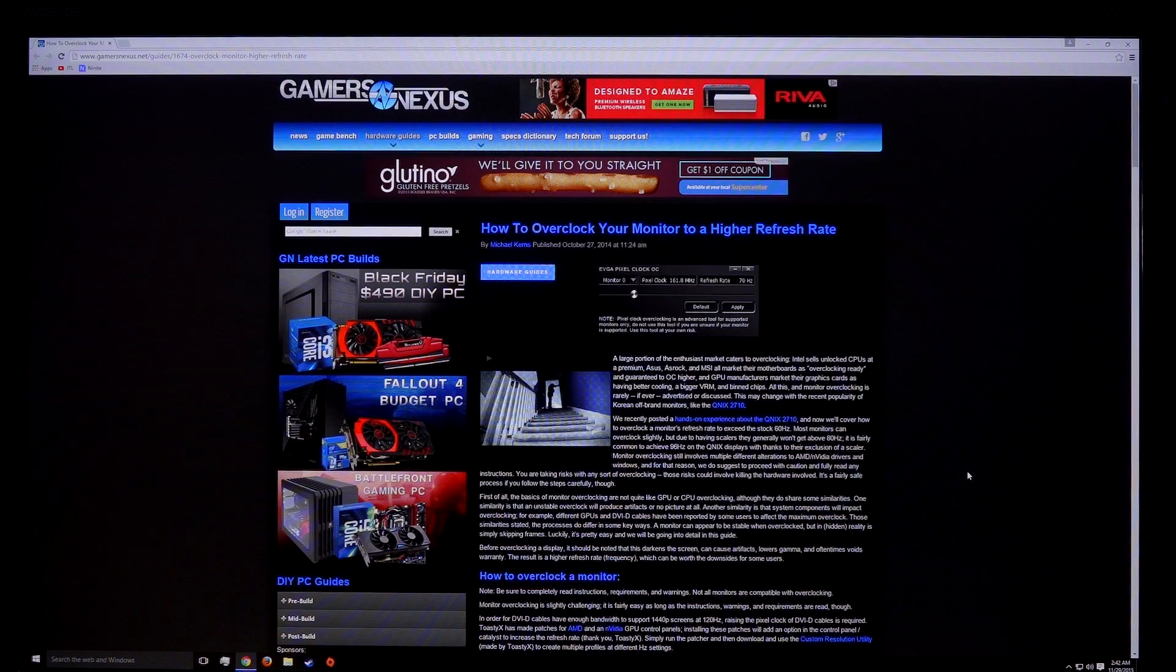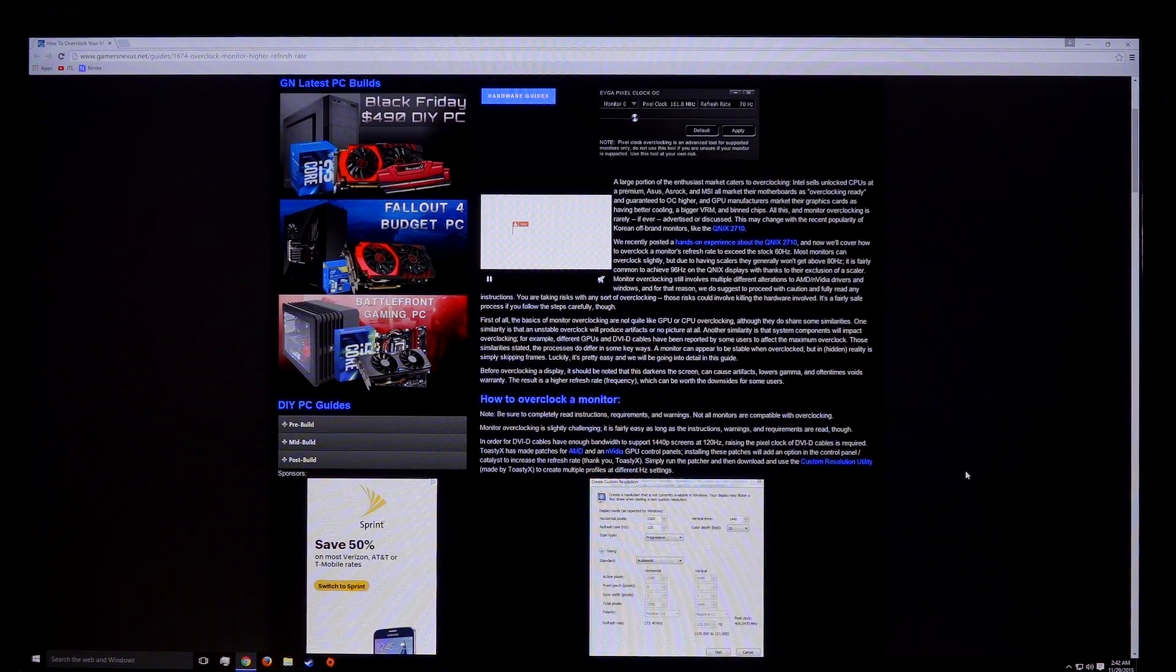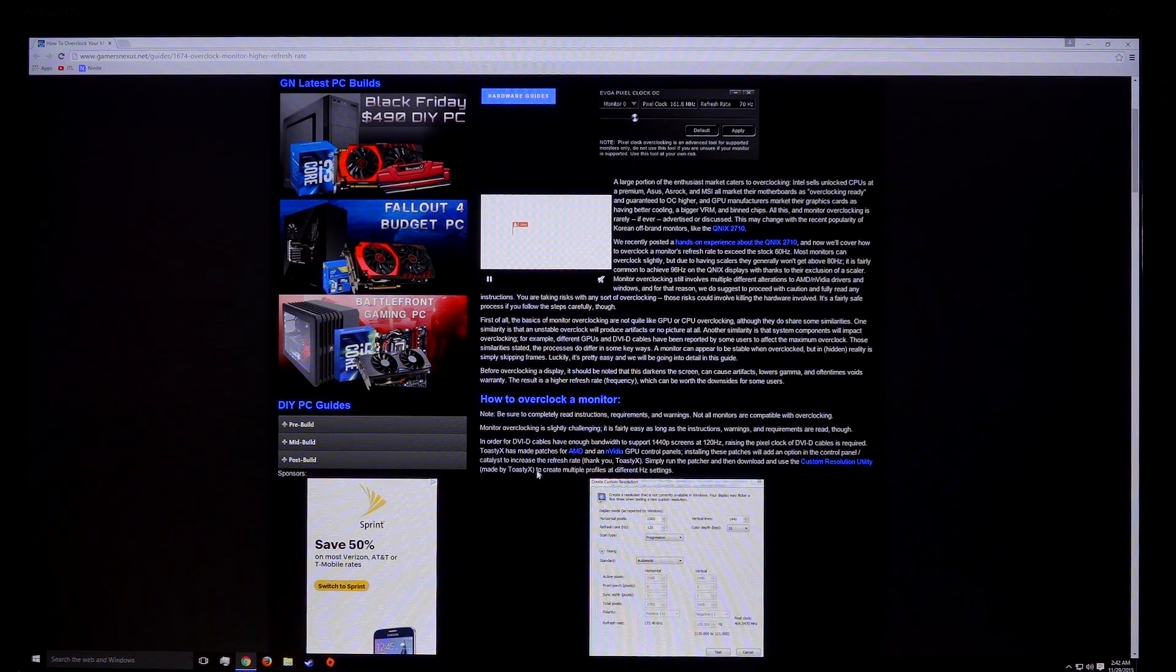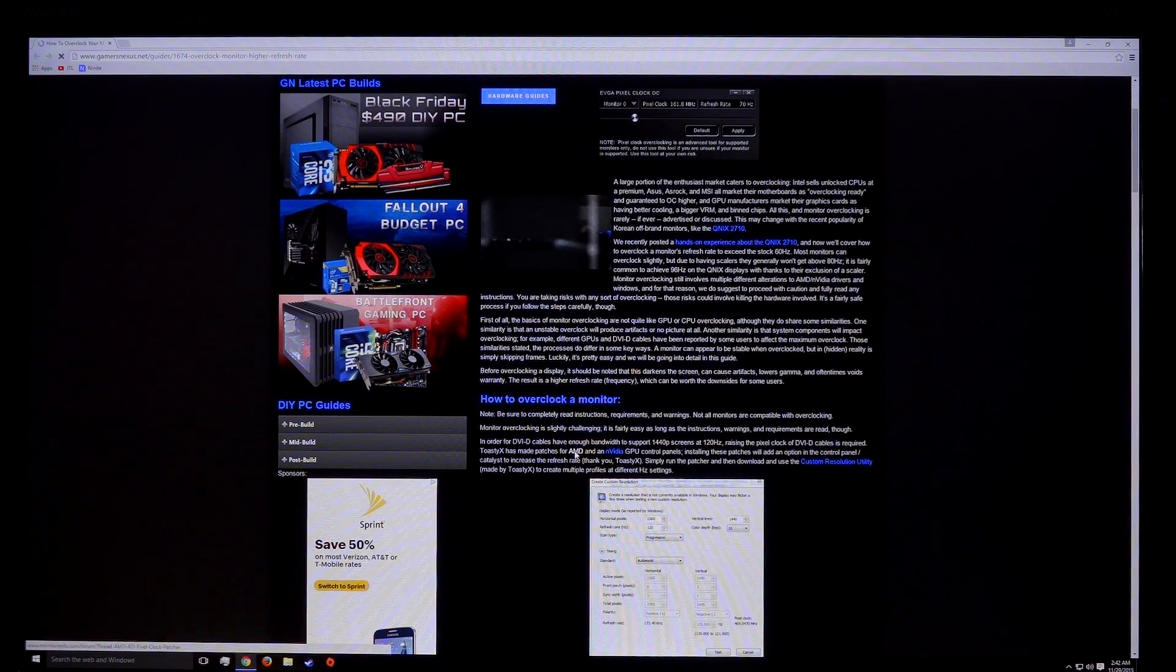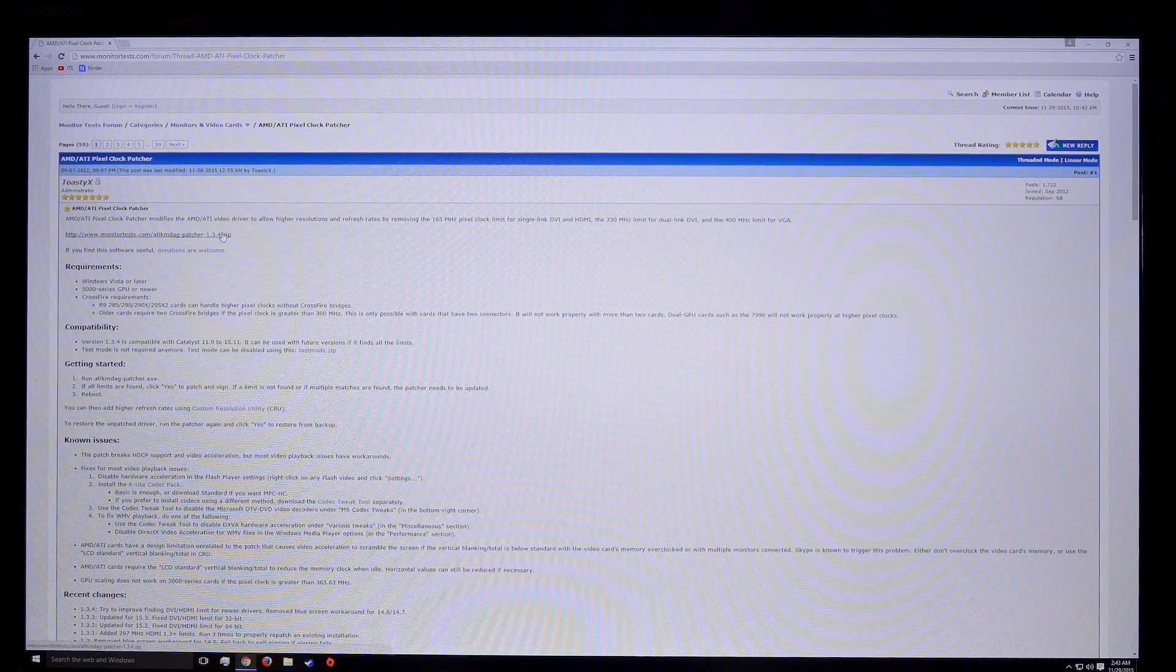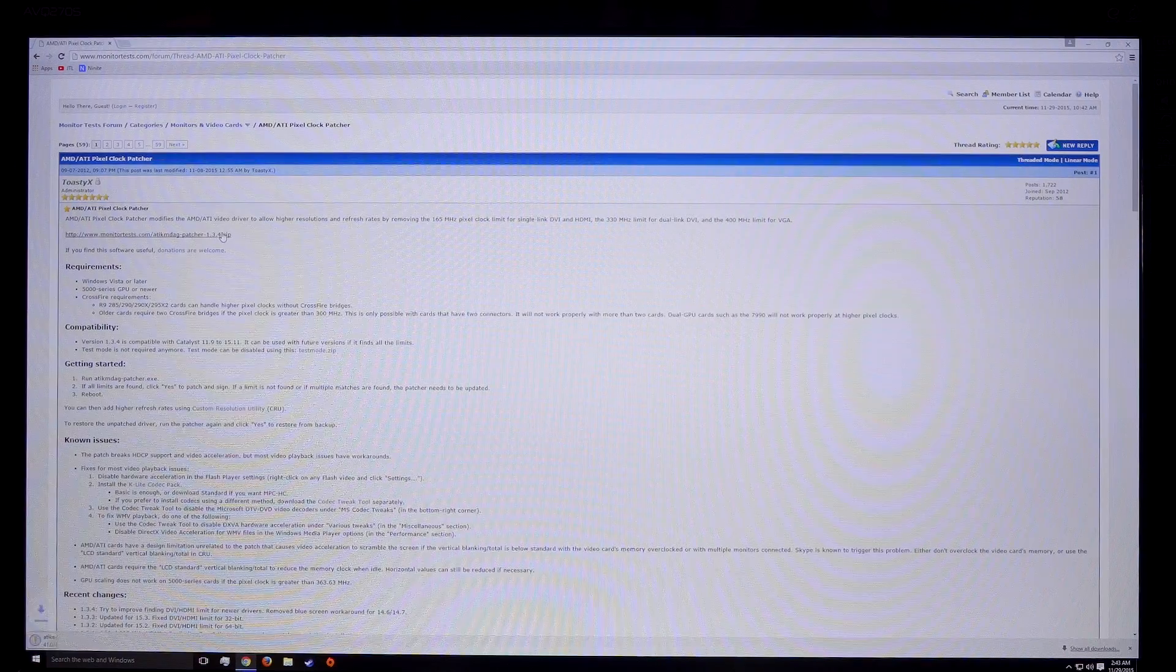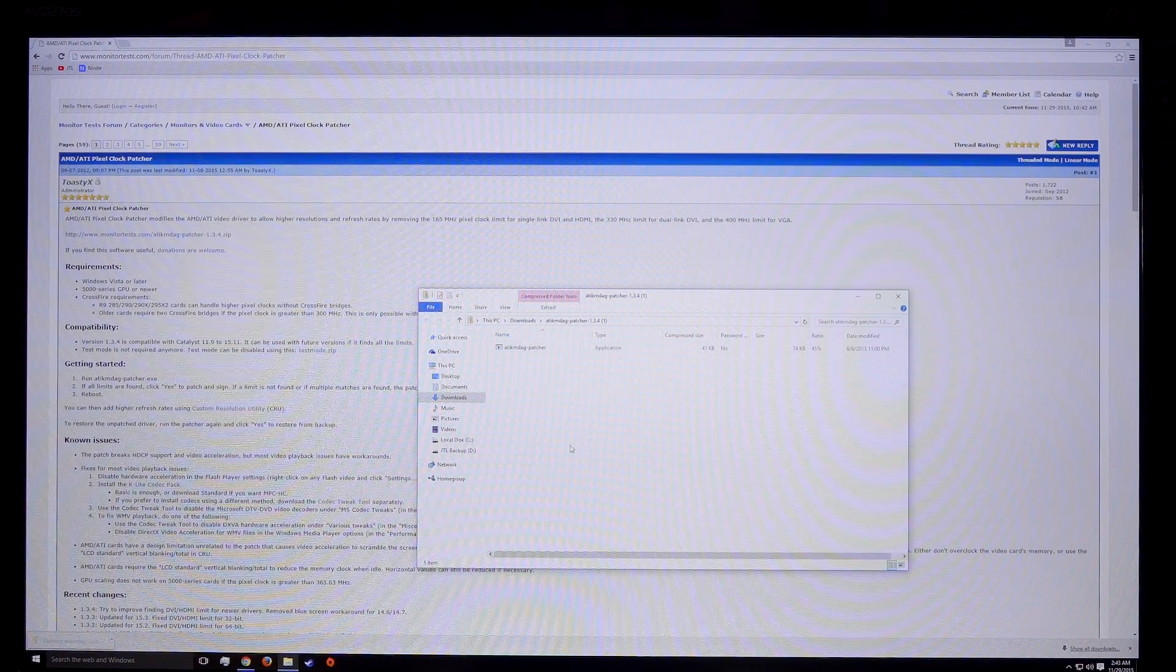Anyway, let's get started. First, you'll need to get the AMD or Nvidia patch from Gamers Nexus in order to effectively clock your monitor. Since I'm using an R9 390 card in my Skylake system, I'll be downloading the AMD patch.